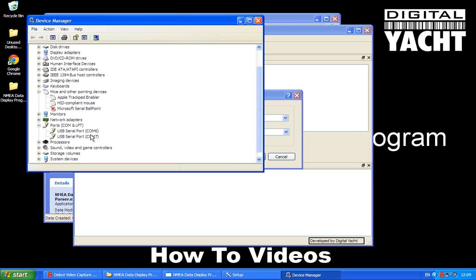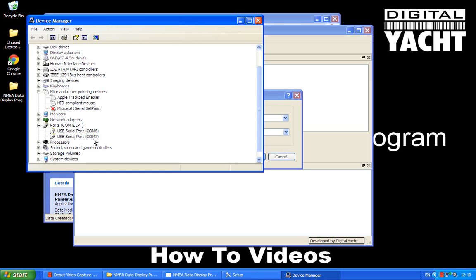But it's important that you make a note of these and know which COM port is which device. So I've already had a quick look at this and I know that on COM6 I've got my AIS and on COM7 I've got my GPS.